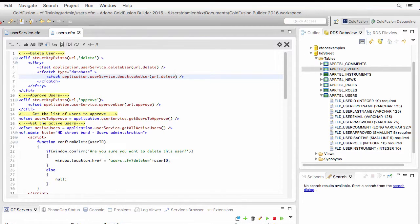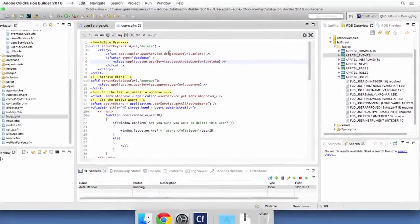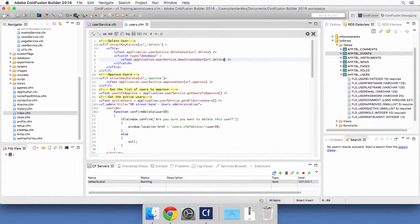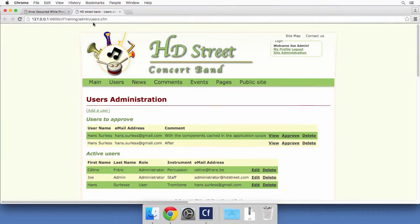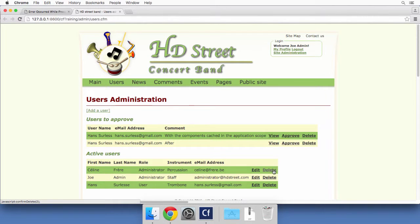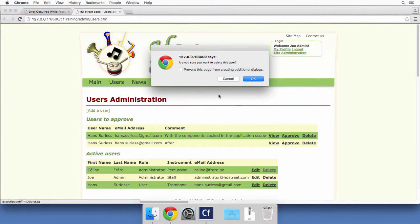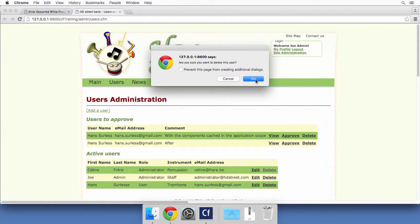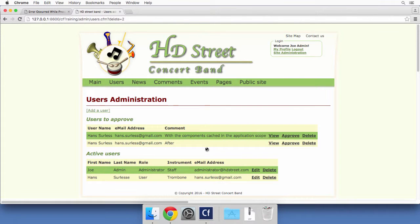OK, so let's save that users.cfm file. And I will browse the file again. And I will try to delete the same user again. So I try to delete. Now I confirm my intention to delete that user. And you see that it has worked as expected.